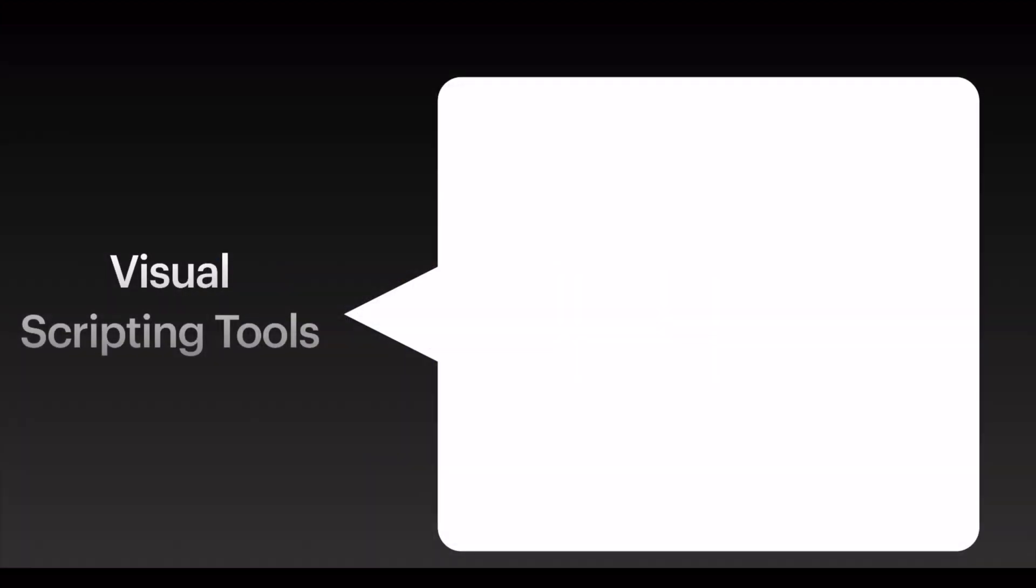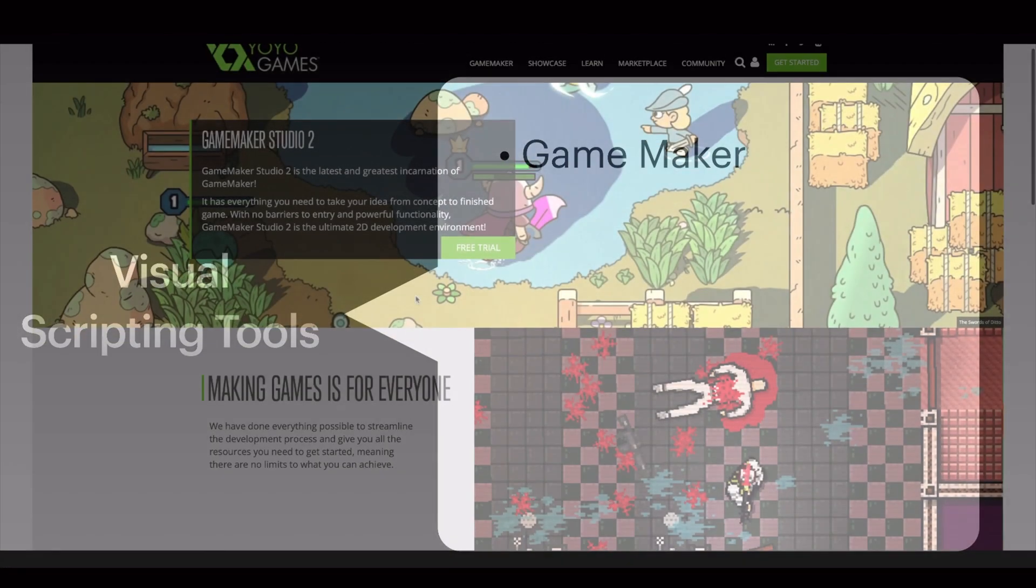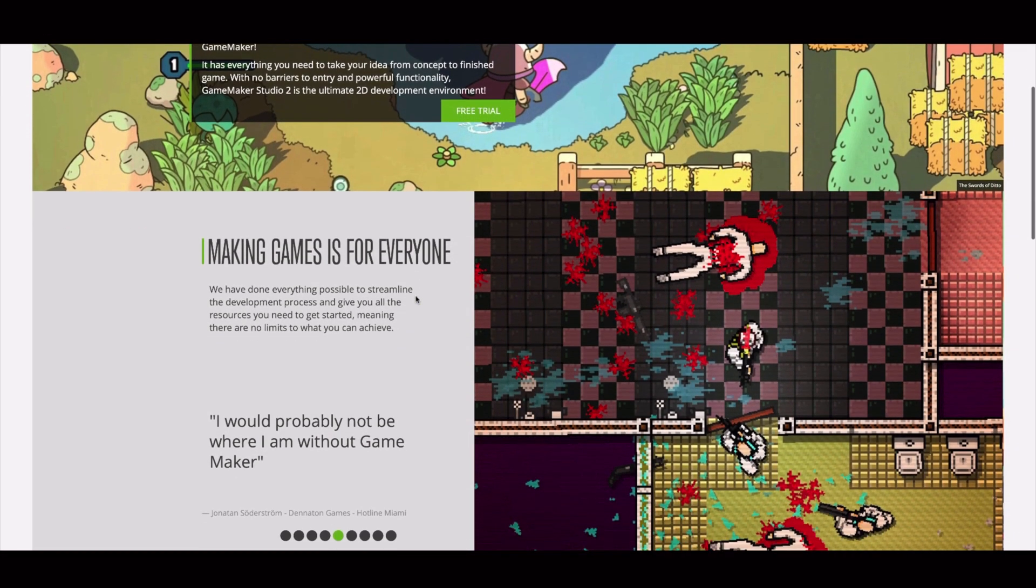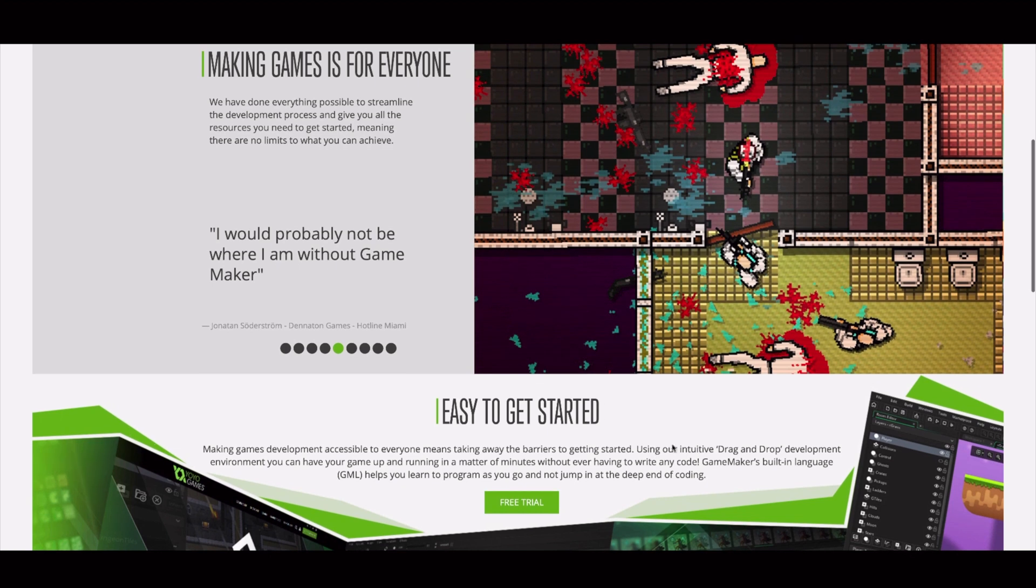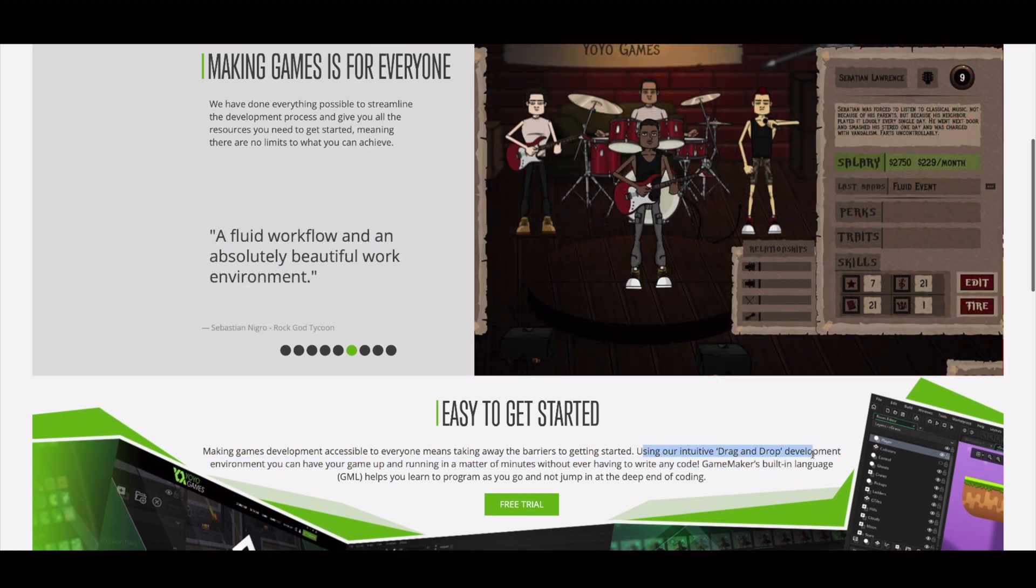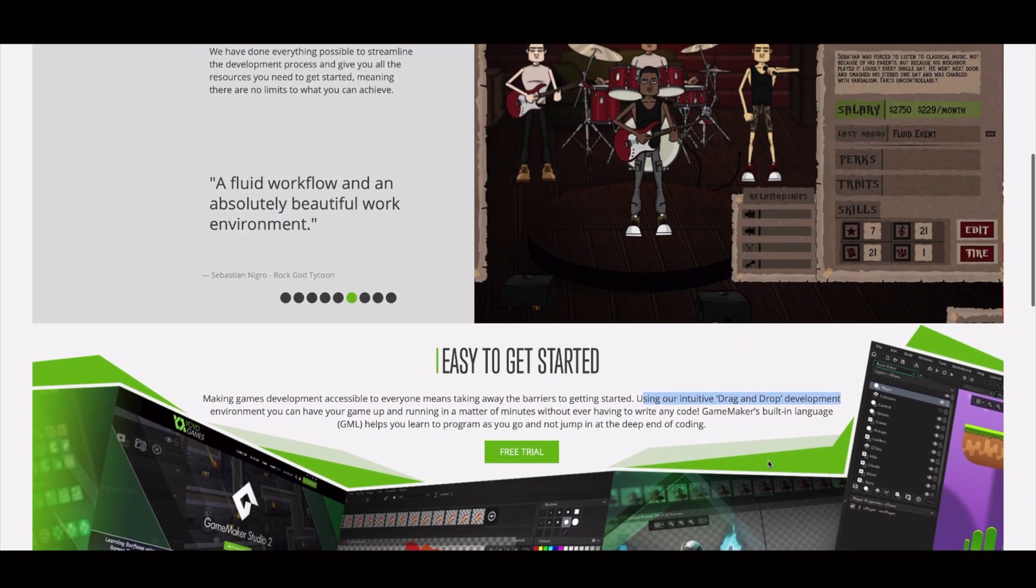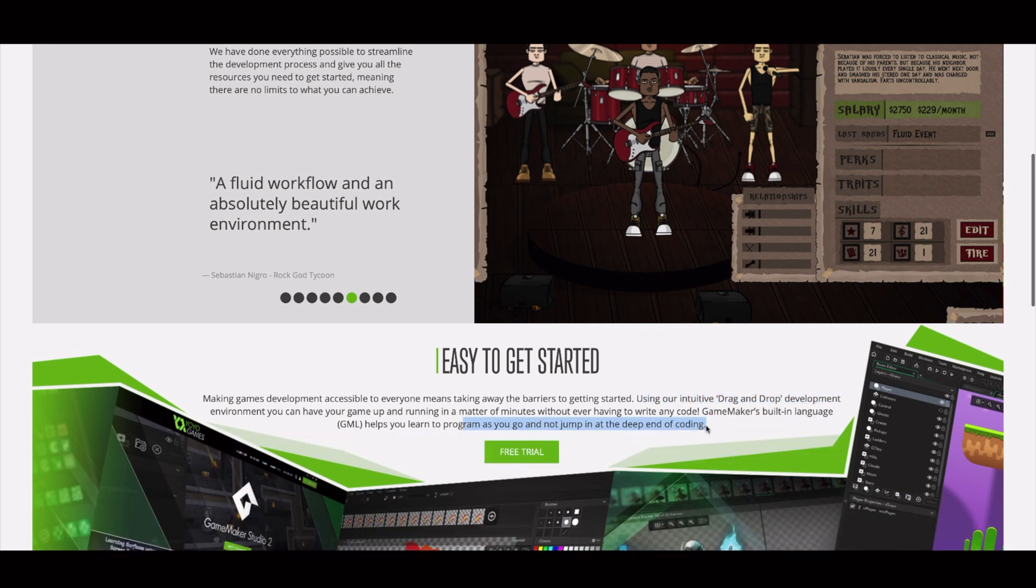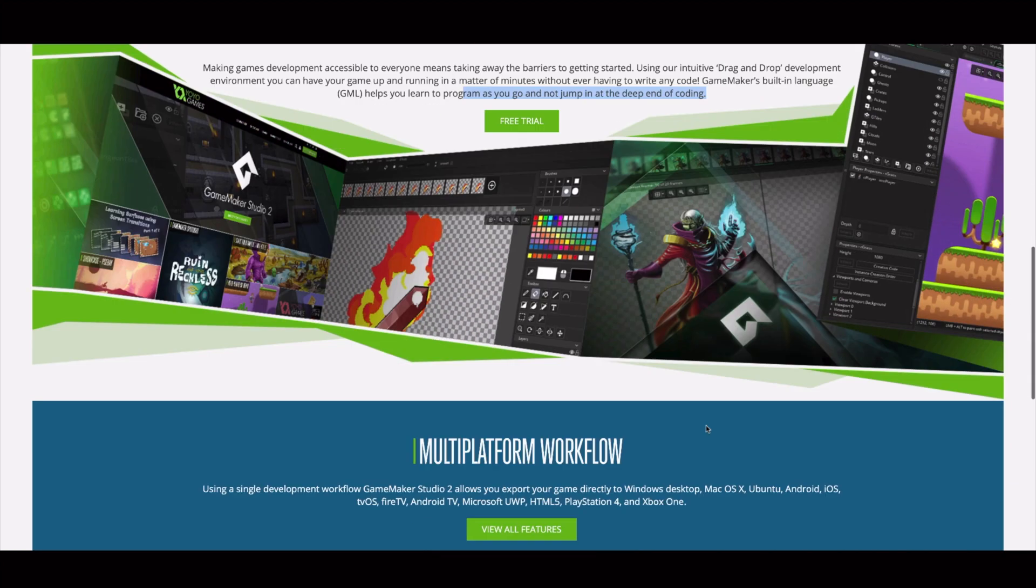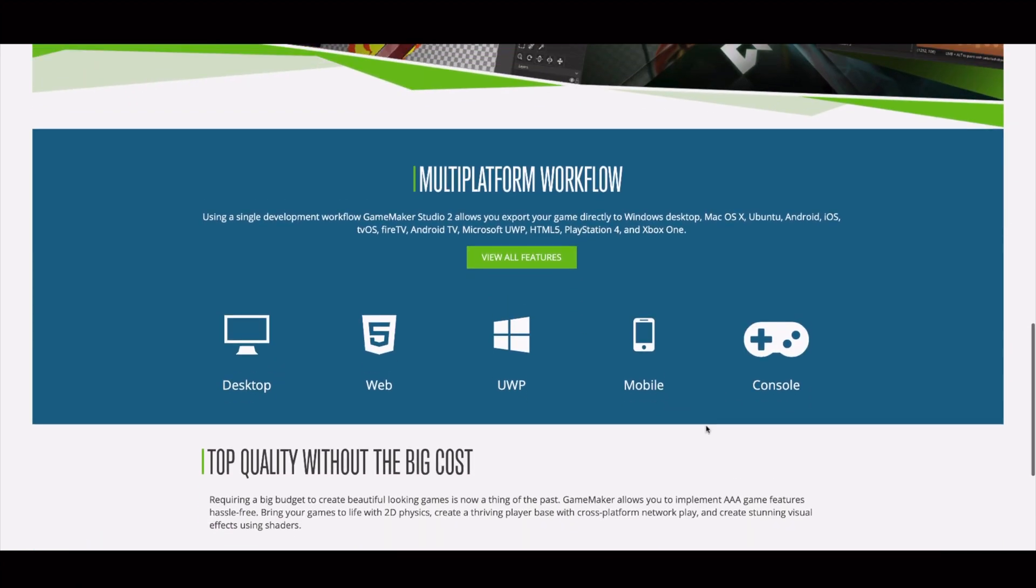The first one that we're going to check is GameMaker Studio. This is a software that enables you to create 2D games. They say that you can use a drag and drop development environment. This is their visual scripting tools that you can use instead of writing any code. As you can see, by using this software you can export your game to desktop, web, mobile, and also to different consoles.